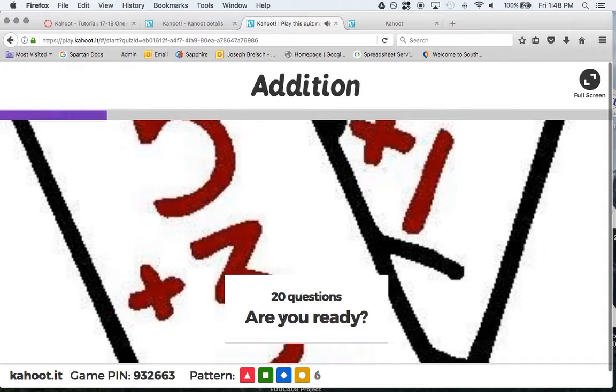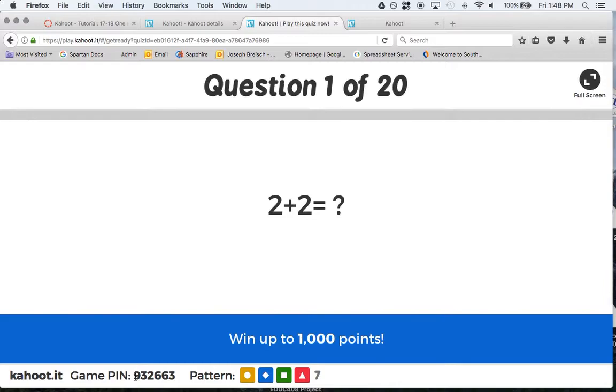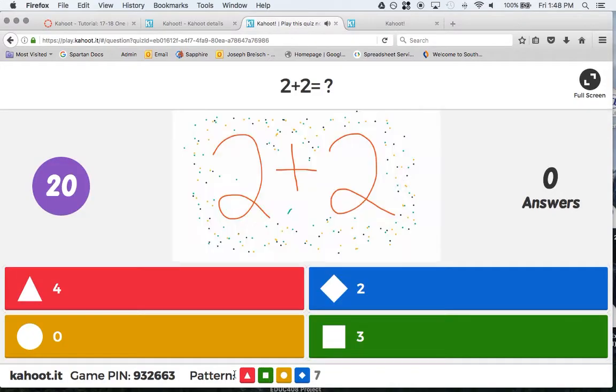Right now it is going to start. Here we go. 20 questions. Are you ready? For people who want to join, the pin still shows up at the bottom and the pattern still shows up at the bottom. They have to do it right away.